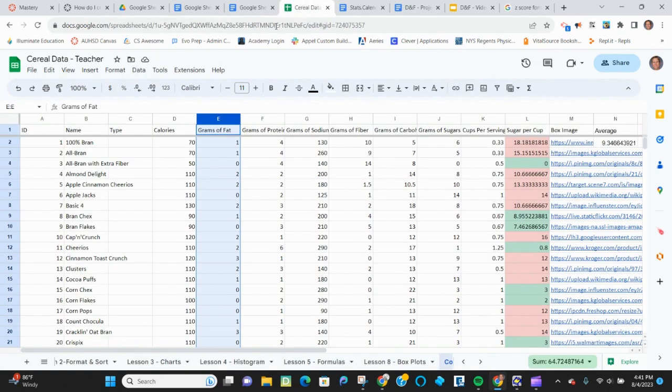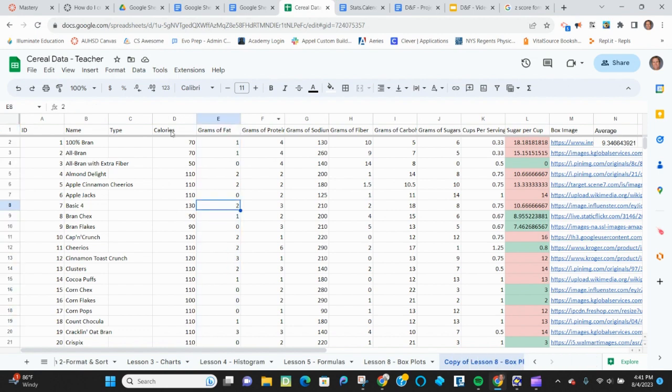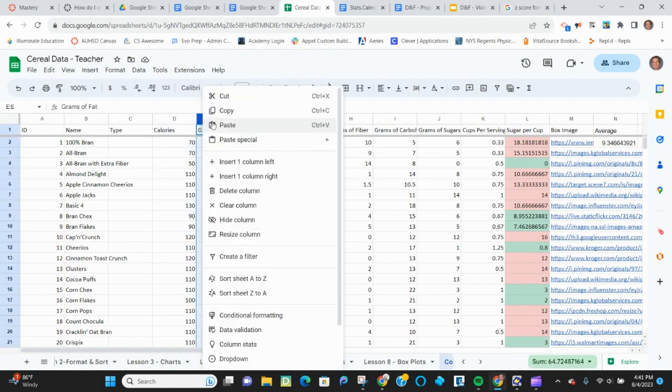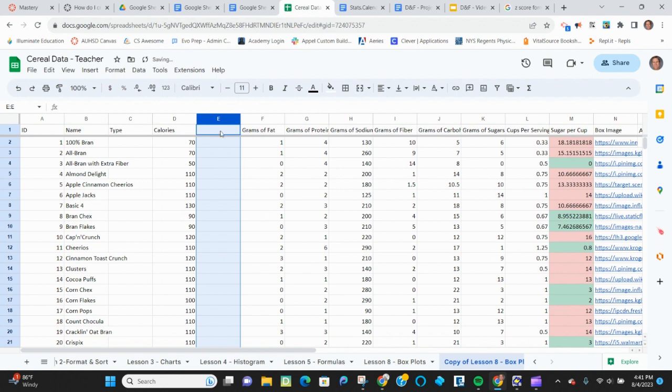So in my cereal data, I'm going to do this for calories. I'm going to insert a column to the left.